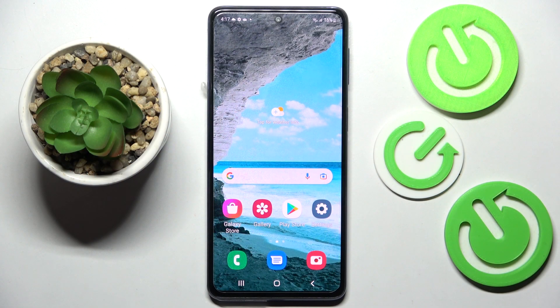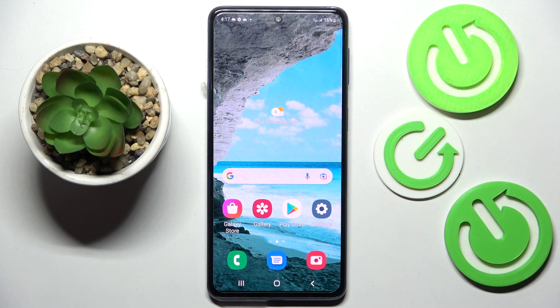Hi! In front of me is Samsung Galaxy M53 and today I would like to show you how you can use App Cloner on this device.